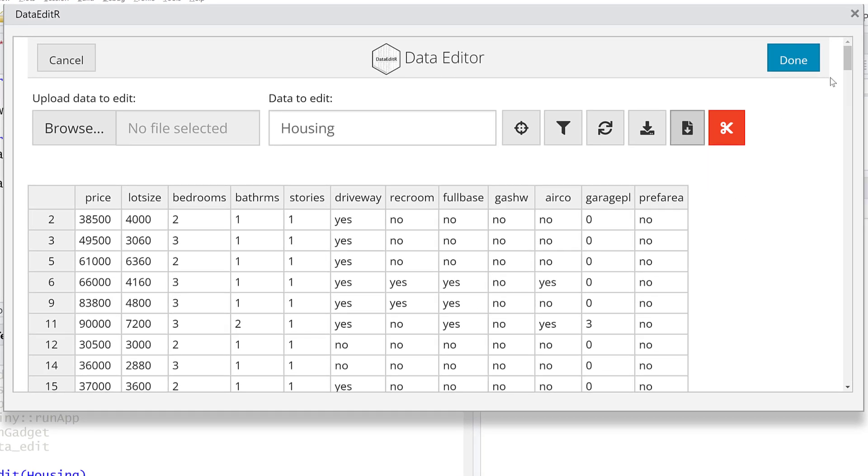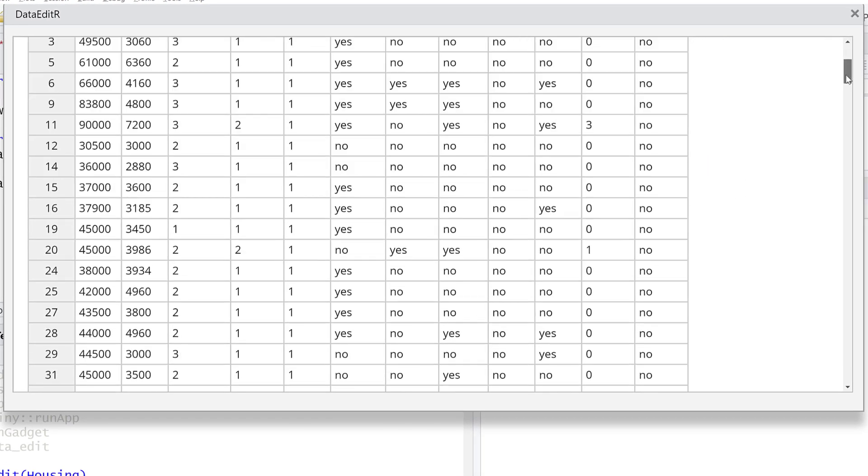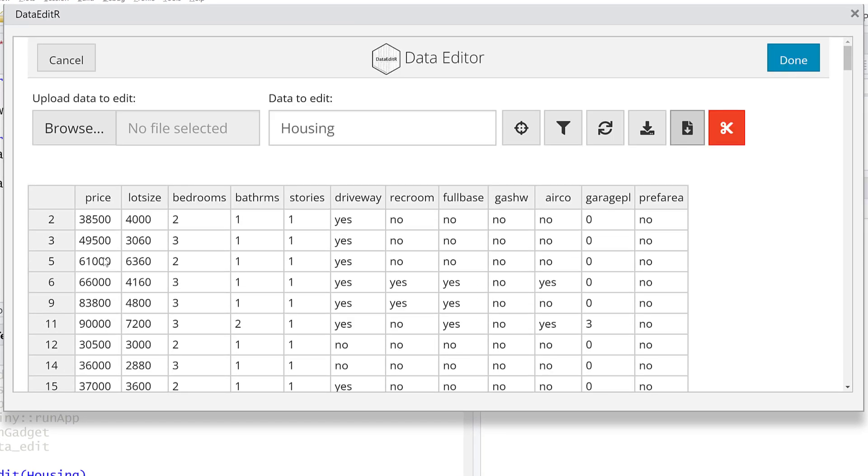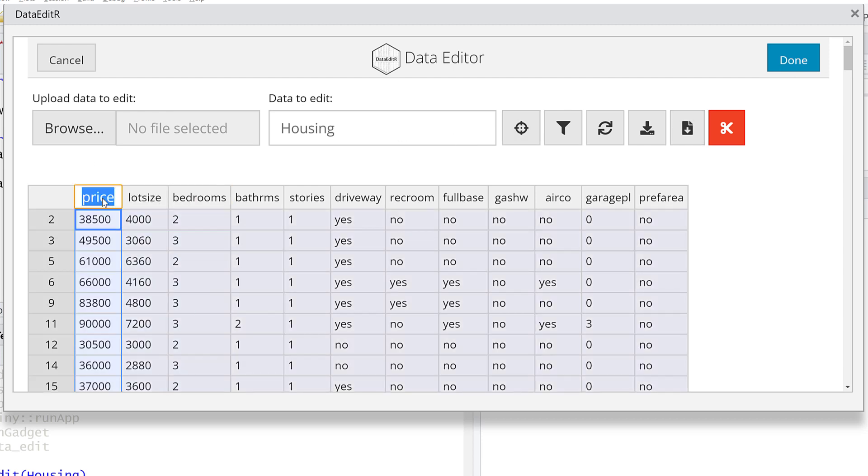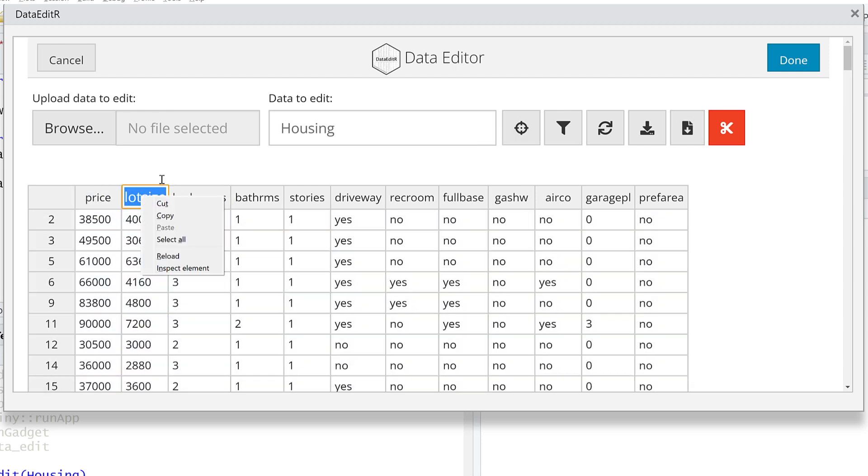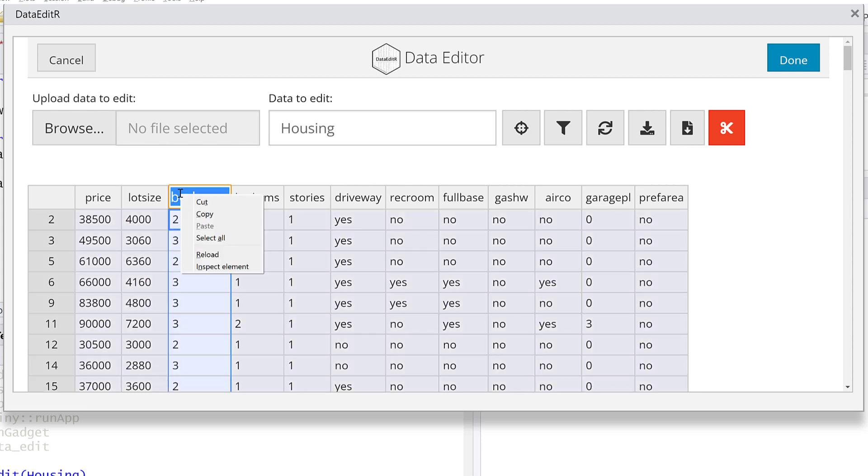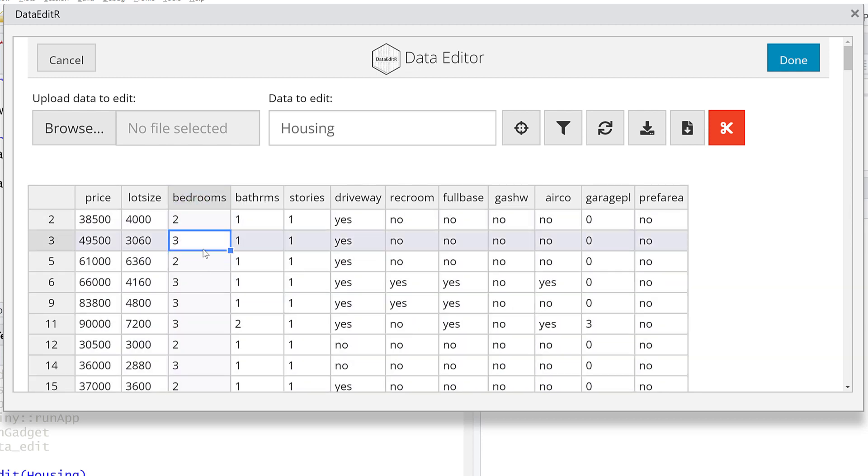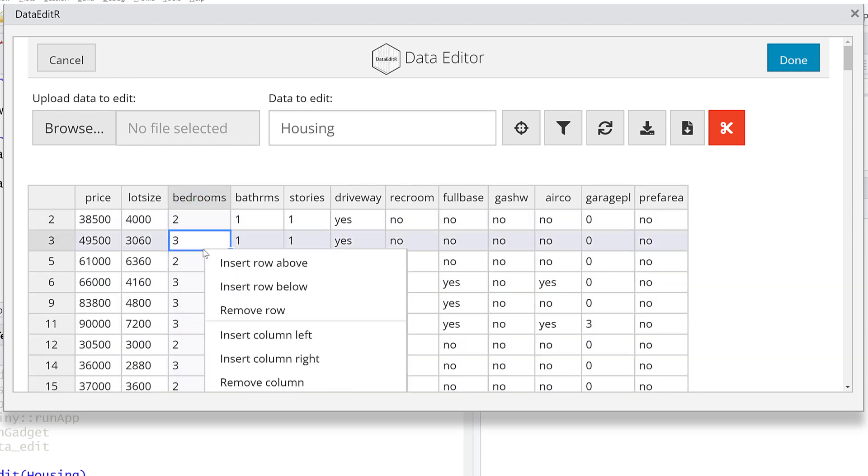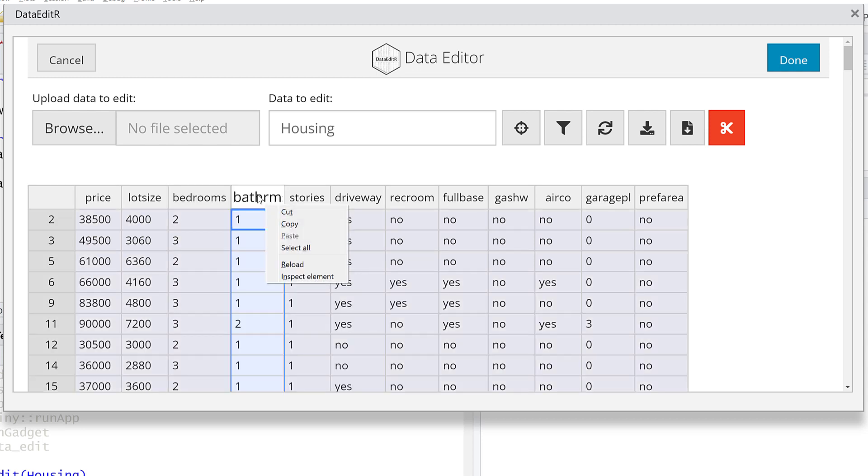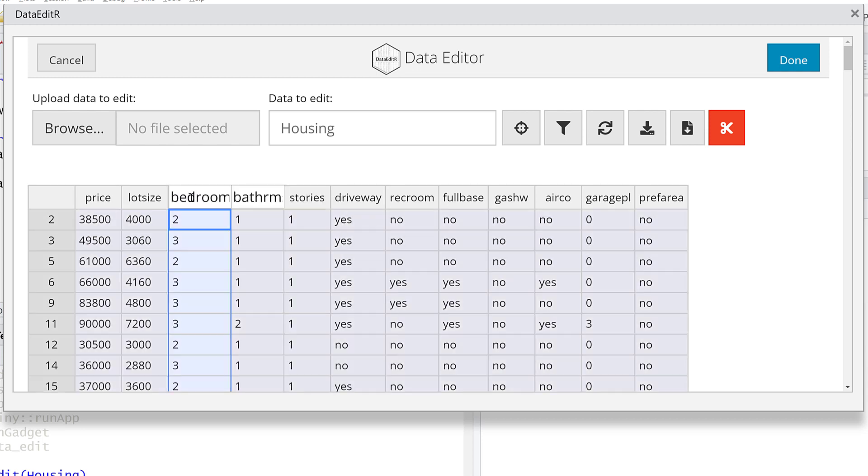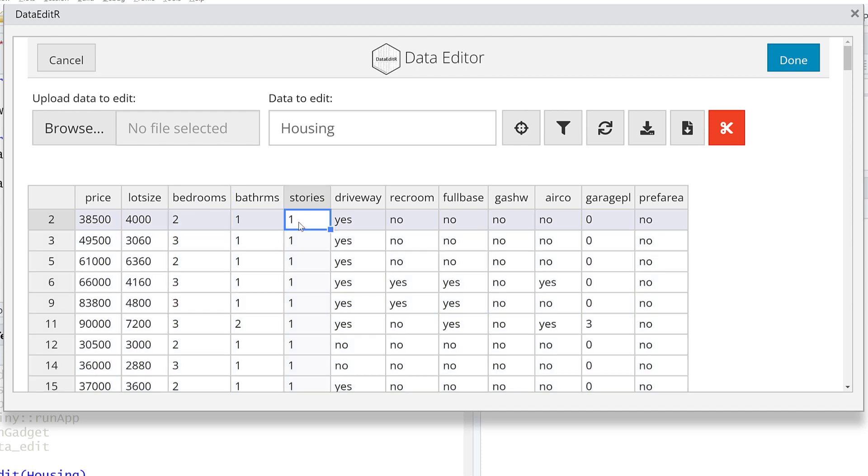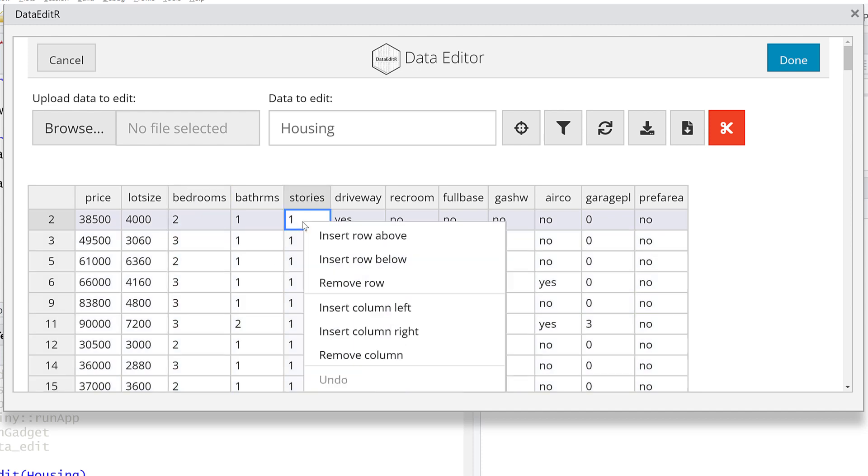You can select individual columns. If I right-click on one of the cells in the column—I don't think you can right-click on the header—you've got some options. We can insert rows, delete, add columns, etc.